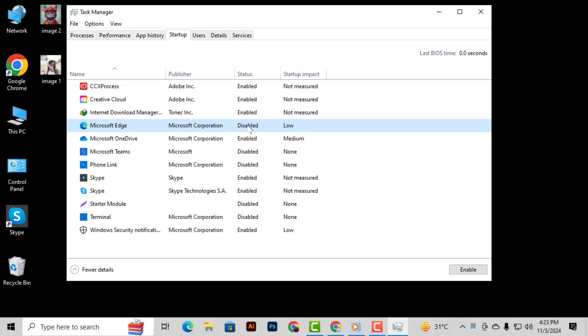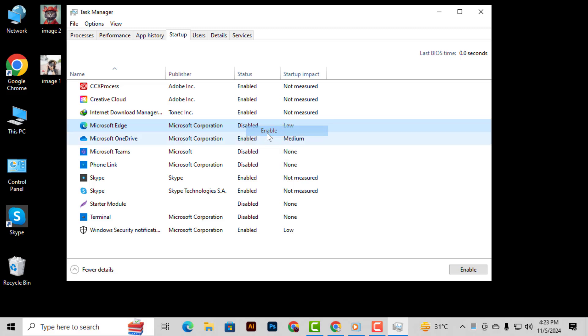Step 5. On the other hand, if you want a specific program to open on startup, just right-click on it and select Enable. This will ensure that the program starts automatically whenever you turn on your computer.